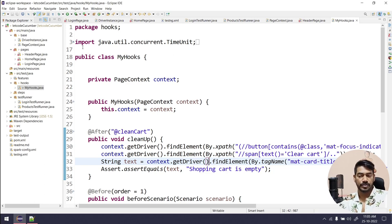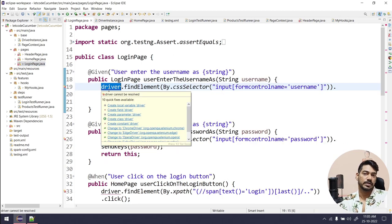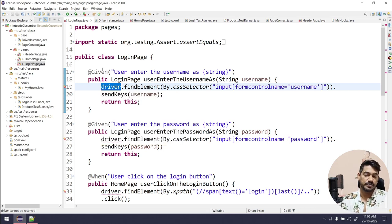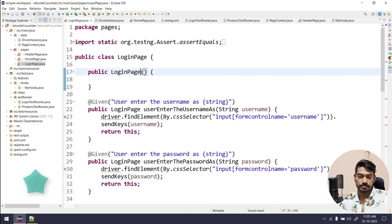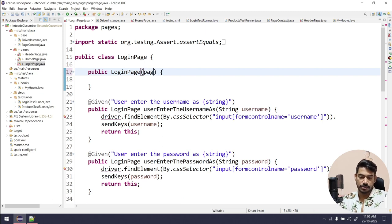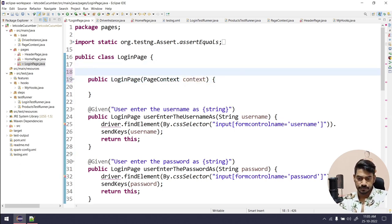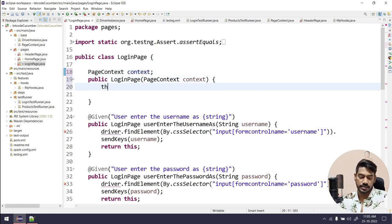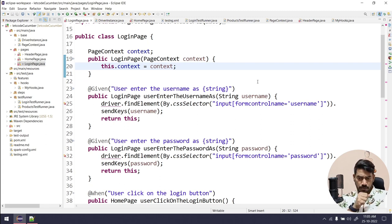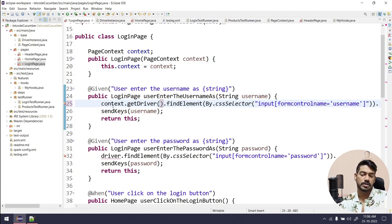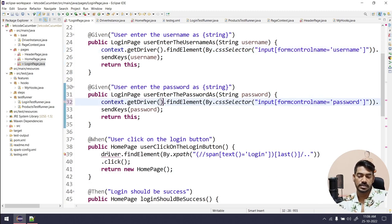Now if I go to my page classes, of course here also I need the driver. I should not use driver directly; I should use context.getDriver(). How will I get the context in the pages? With the help of a constructor. In the constructor I receive the PageContext: public HeaderPage(PageContext context), then this.context = context. Now instead of driver I say context.getDriver() everywhere in that class.